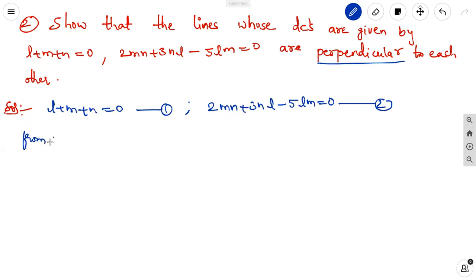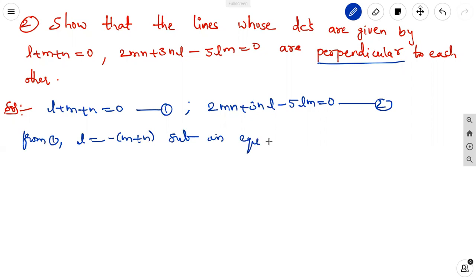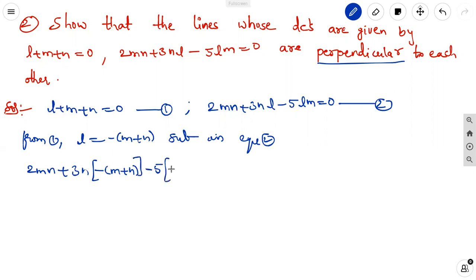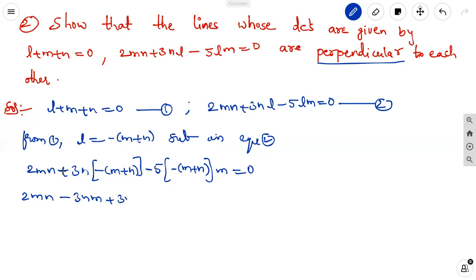From equation 1, L = -(M + N). Substitute in equation 2: 2MN + 3N × (-(M + N)) - 5 × (-(M + N)) × M = 0. Expanding: 2MN - 3NM + 3N² + 5M² + 5NM = 0 (wait: -3N² term will appear). Collecting terms carefully gives 5M² + 4MN - 3N² = 0.